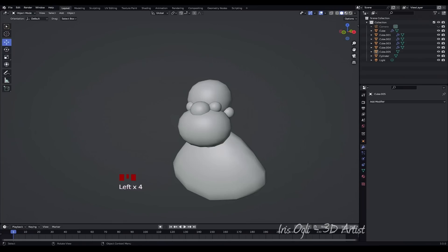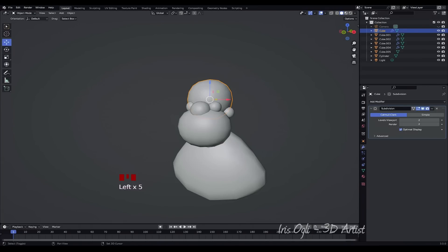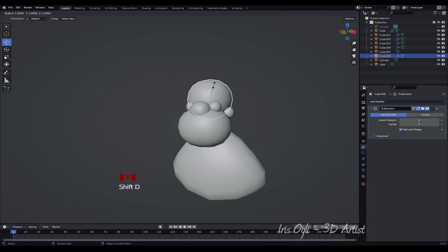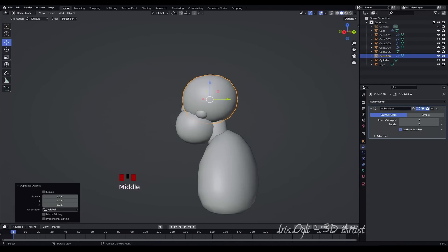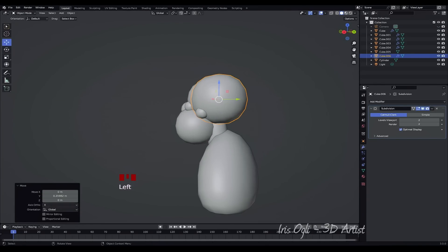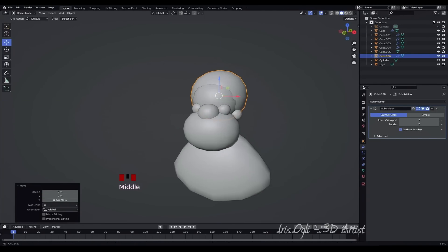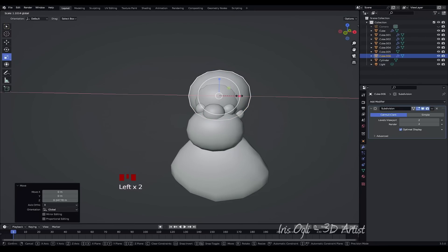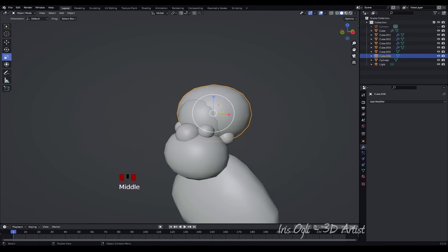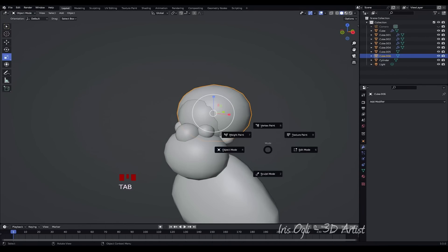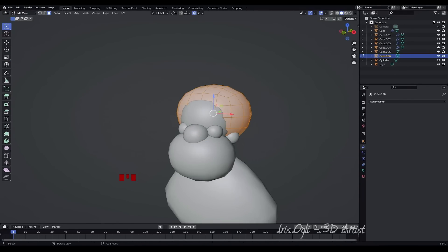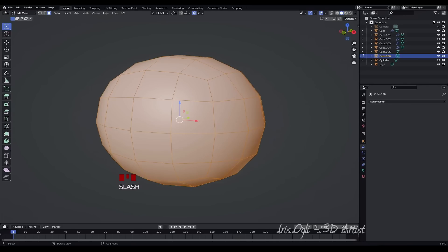Duplicate the head cube and scale it down by pressing Shift plus D and then using S for scaling. Press G to move the scaled head cube to the appropriate position. Press Tab to switch to Edit Mode. Press the Slash key to isolate the cube, making it easier to work with.